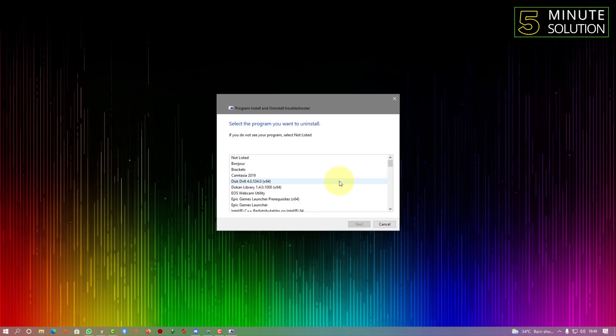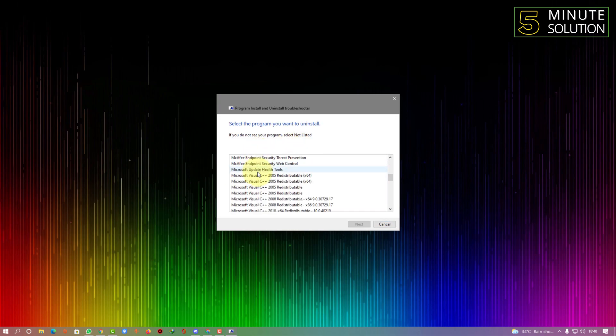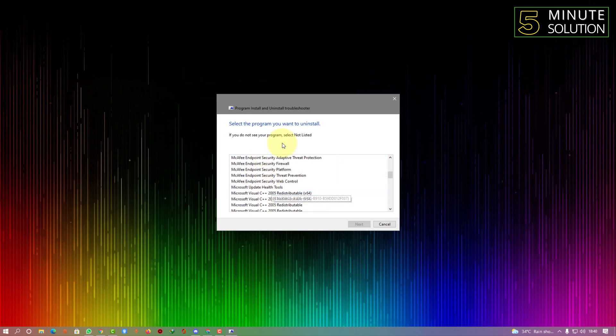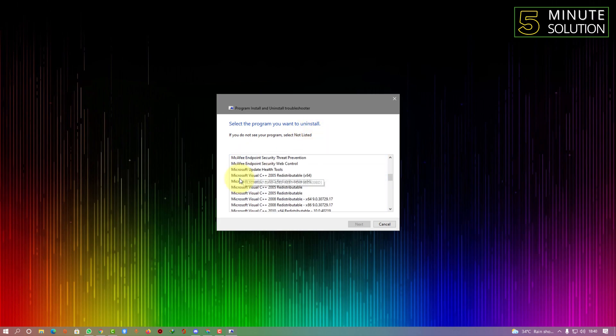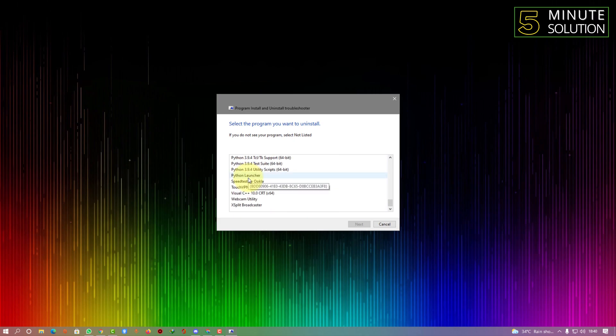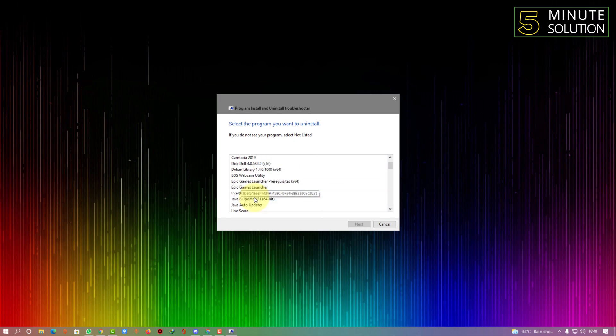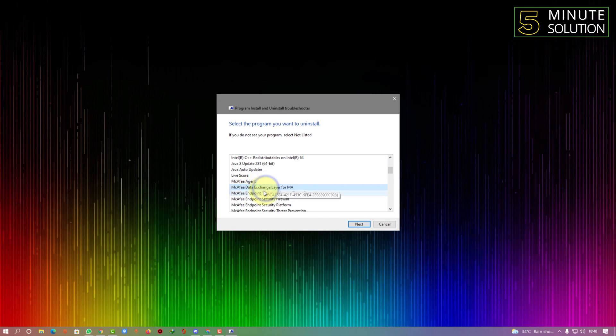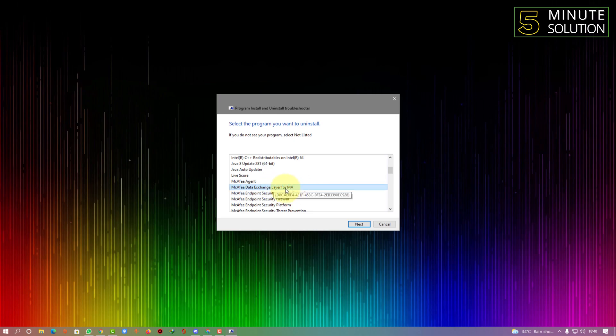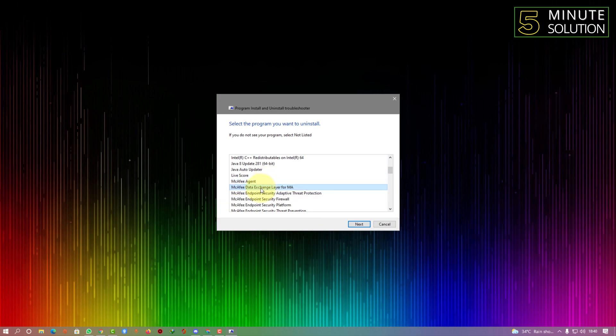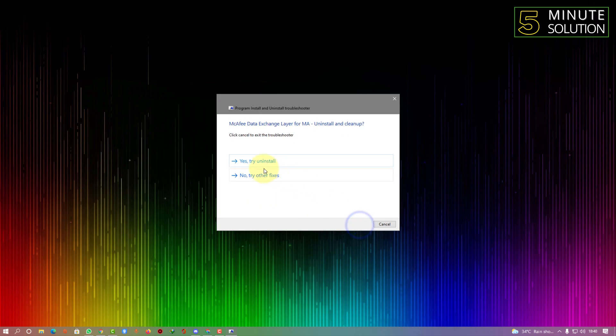It will take some time. Here you can see there are lots of applications listed - all the applications installed on your PC. Since we are going to delete McAfee, simply select McAfee Data Exchange Layer. If you're uninstalling any other application, you can also select that. As I'm going to uninstall McAfee, just select that and click on next.